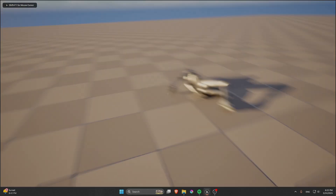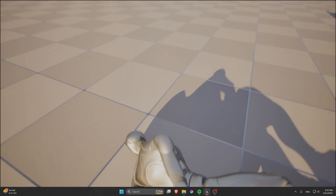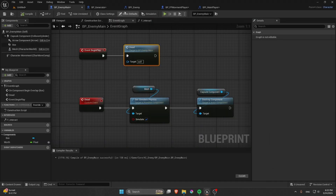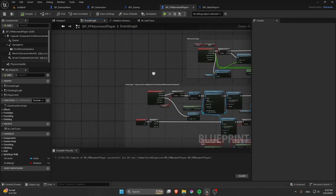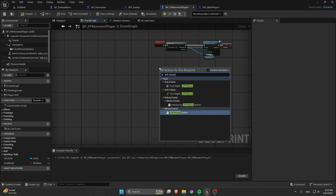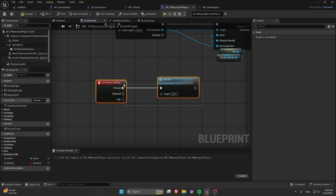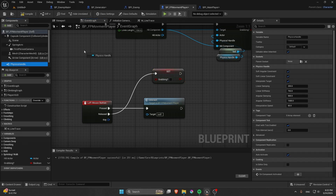For testing, call the Dead event on Event Begin Play so the enemy immediately ragdolls. The last thing to add is input: on Left Mouse Button pressed, call the Interact event. On release, set Grabbing to false and call Release Component on the Physics Handle.